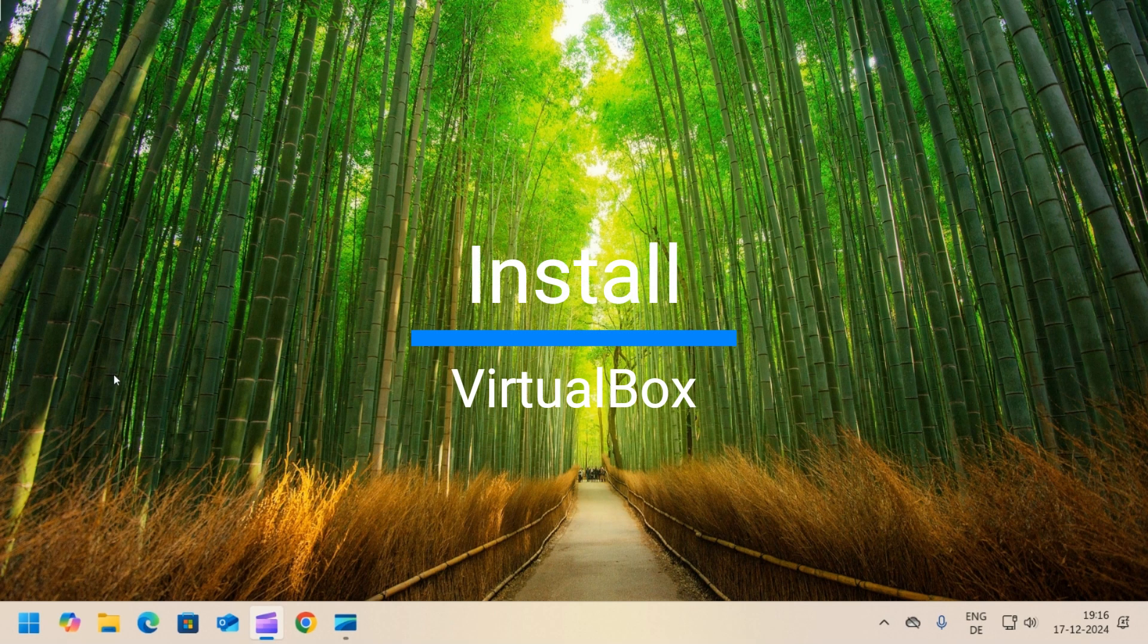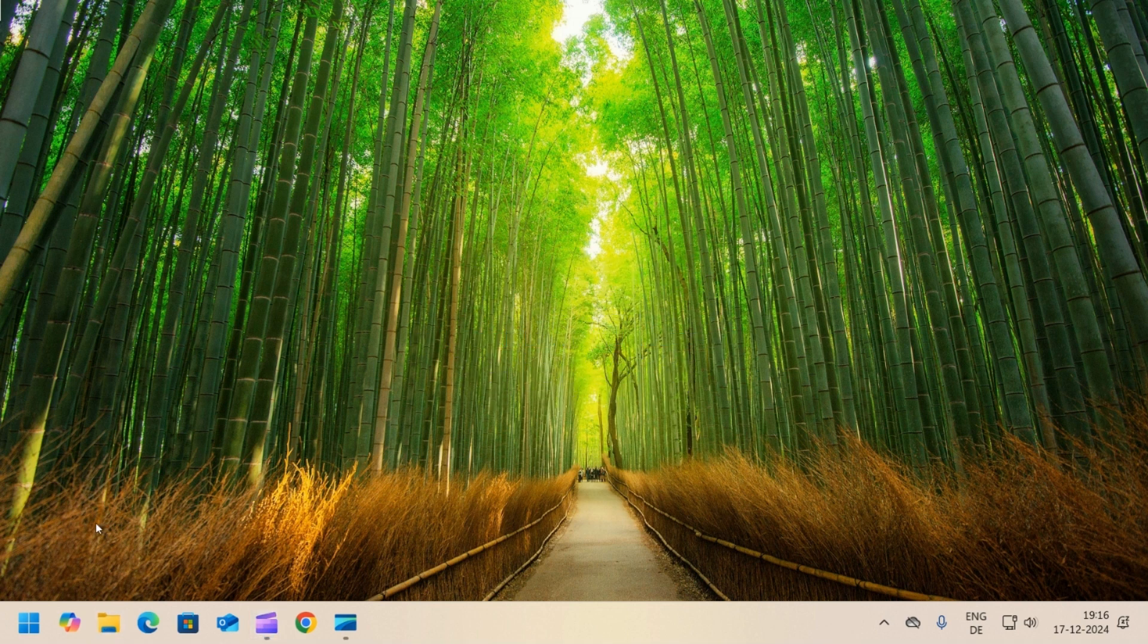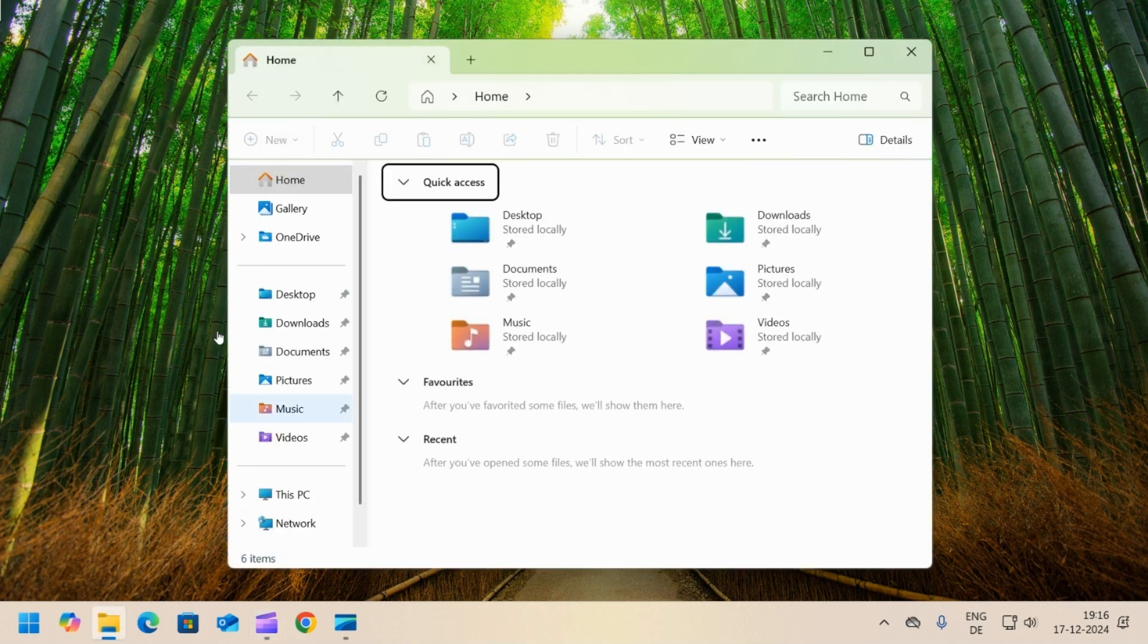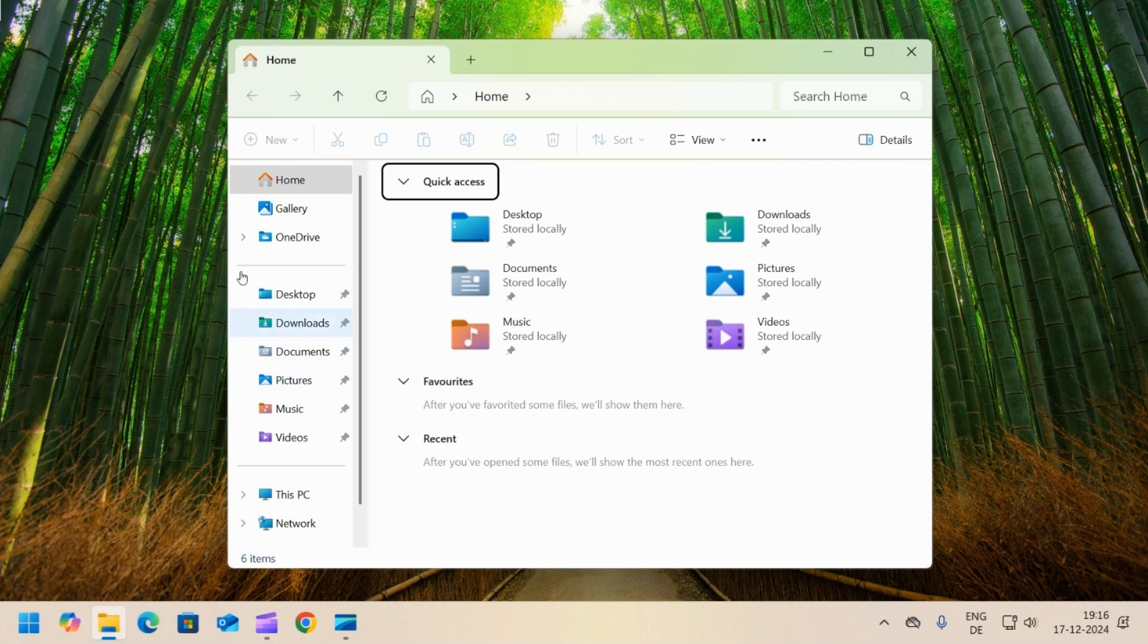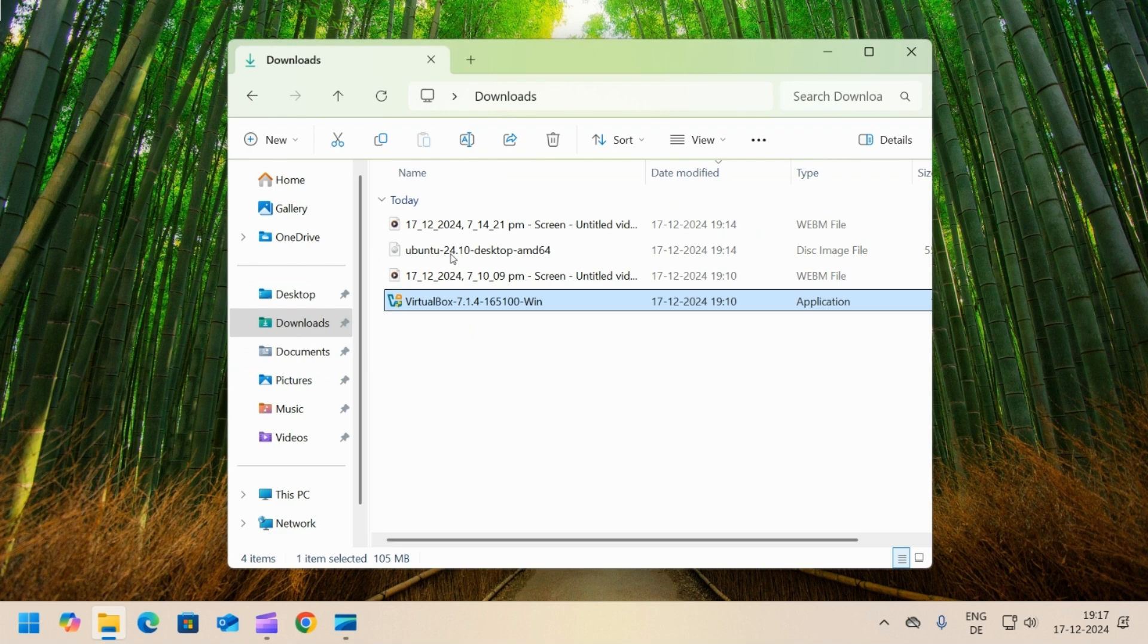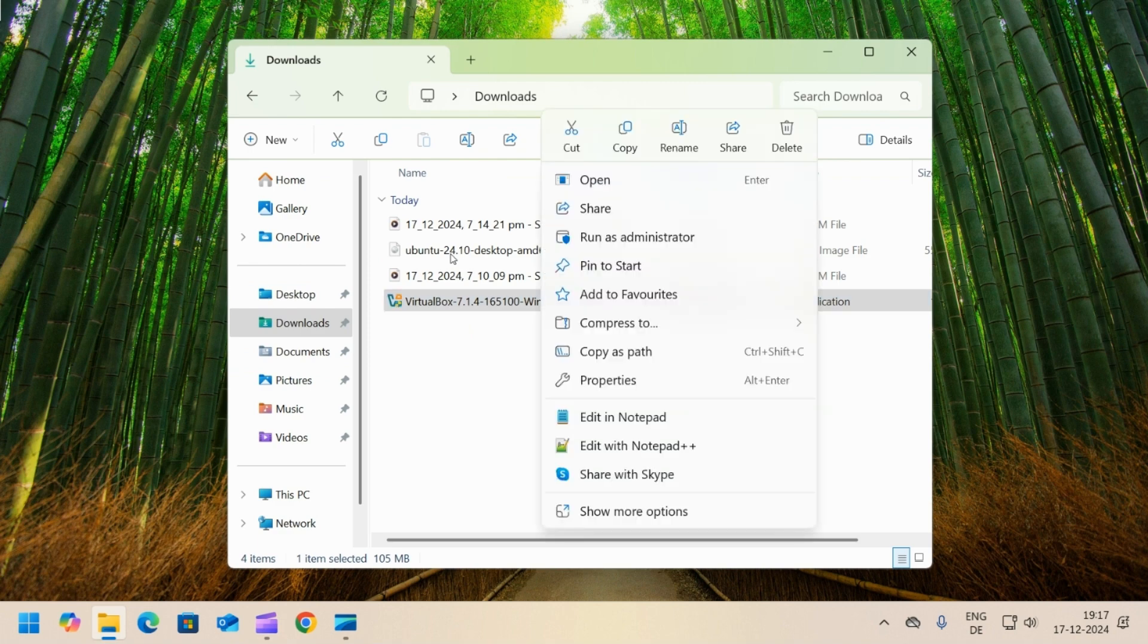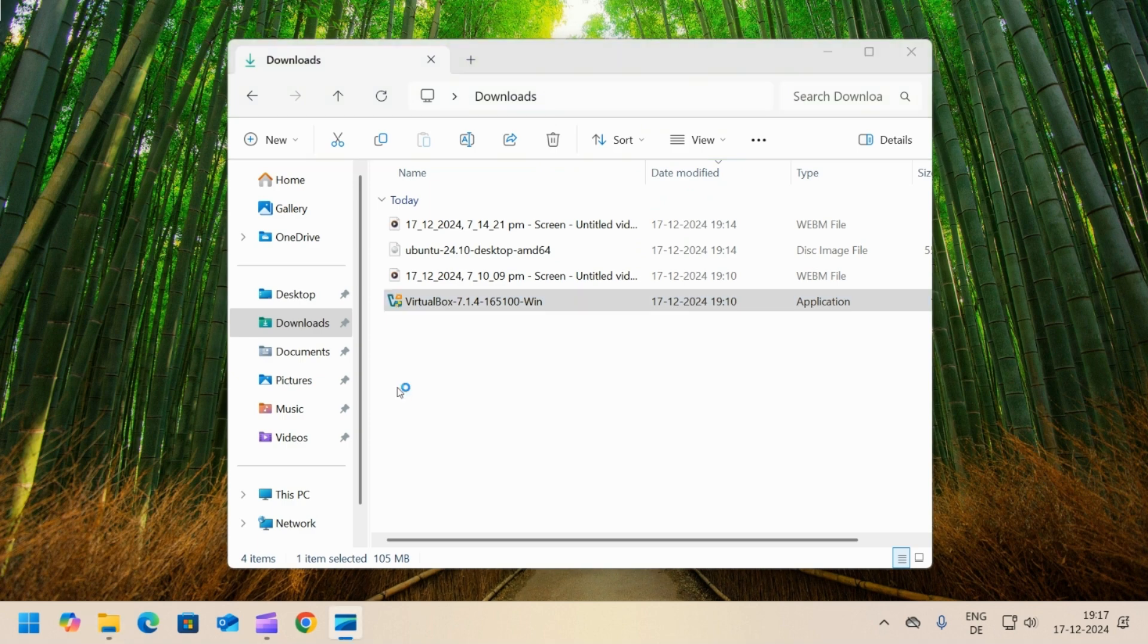Next step is to install Oracle VirtualBox. Open the explorer and head to the downloads directory. Right click on the VirtualBox installer and select run as administrator. Wait for the installer to start.